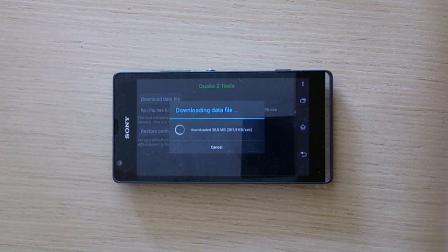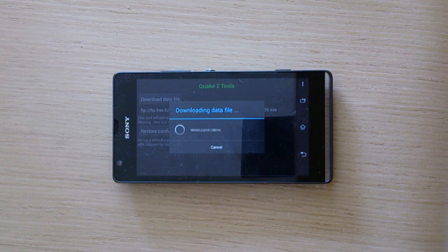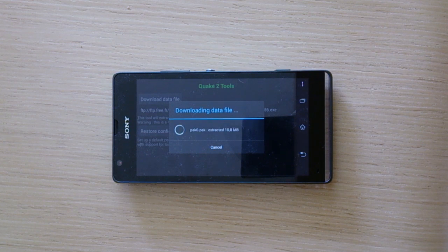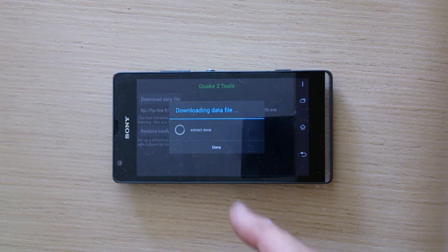Okay, it's almost ready, 35 megabytes now. Download done. It's extracting everything. And it's done.